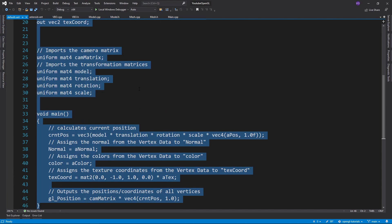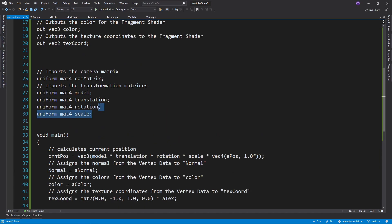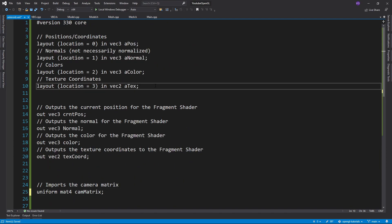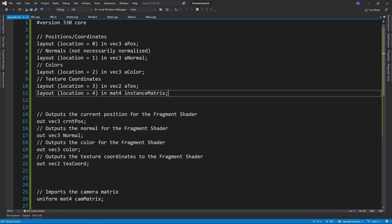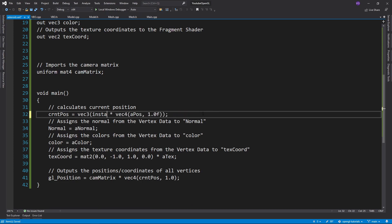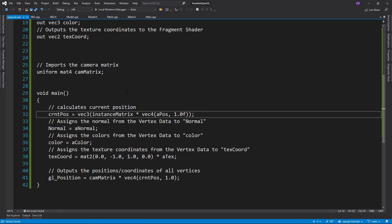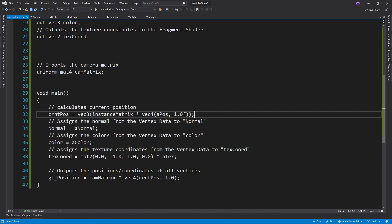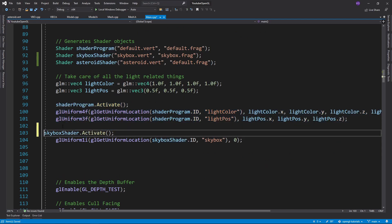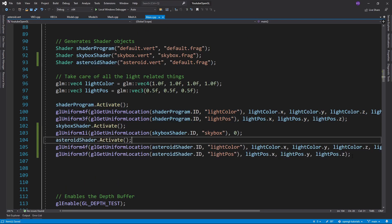The vertex shader will be identical to the default one except we'll have a fifth layout for the instance matrix, we'll delete the uniforms we don't need, and replace all transformations with just the instance matrix one. Don't forget to export the lighting uniforms in the main function as well.